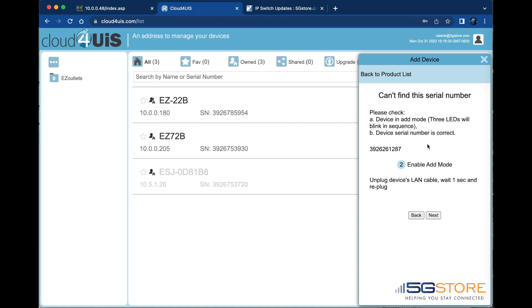If a serial number is not found, you may be prompted to put the device in add mode again and then enter the device's key. This is also found on the bottom of the device.